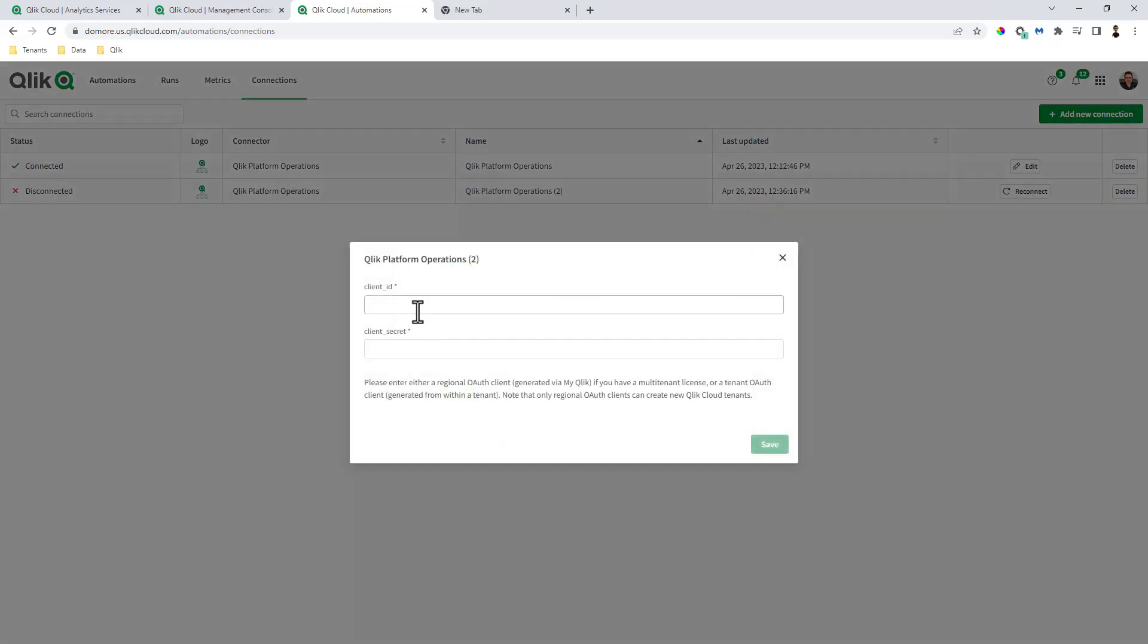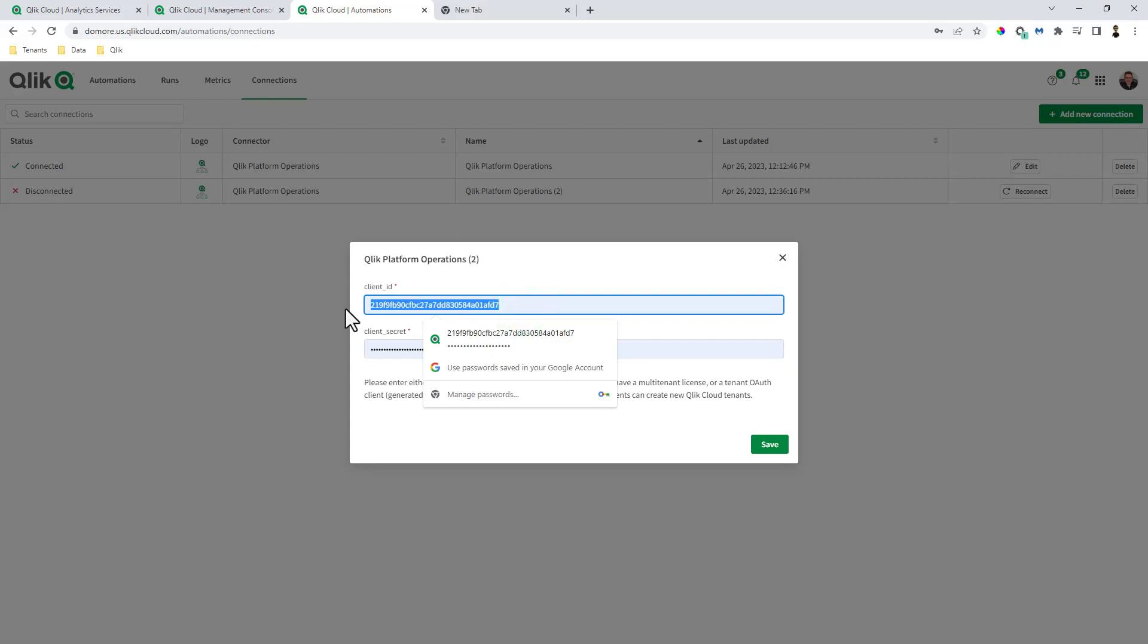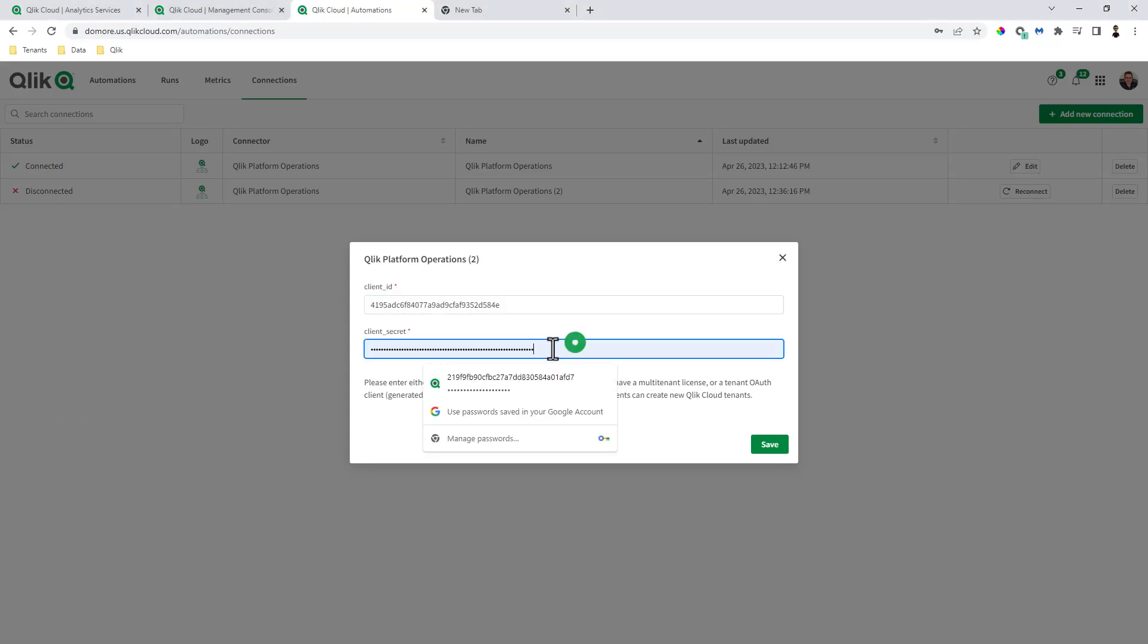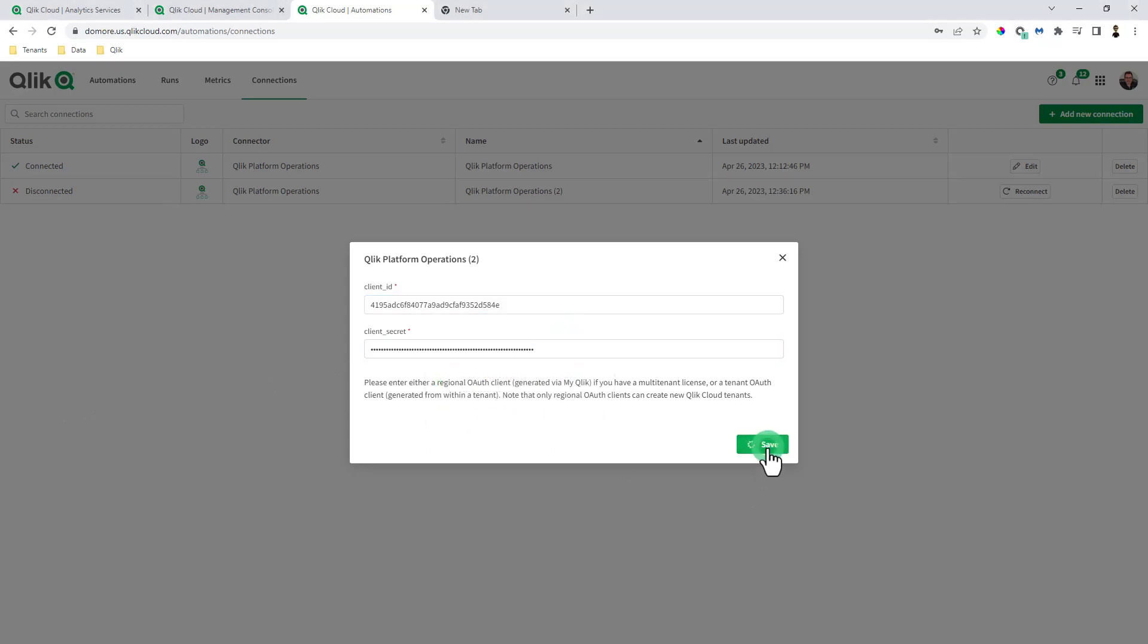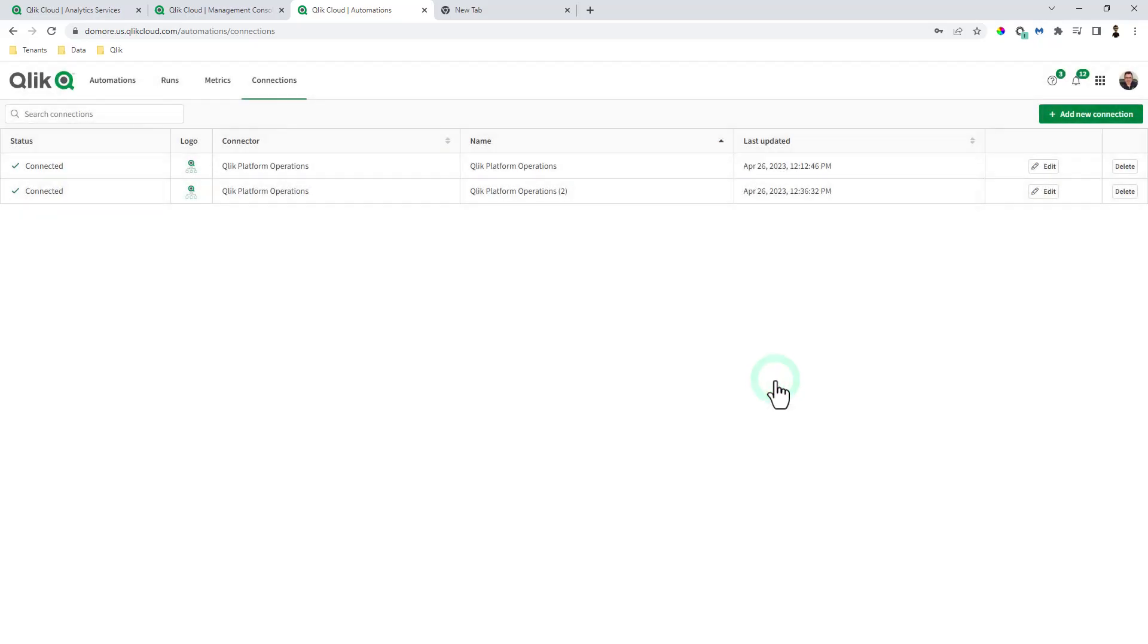Click add. And then we put in the client ID and the client secret. Now this is going to be the new one that we just set up. And now I'll paste in the secret and click save. And now we have that connection set up here.